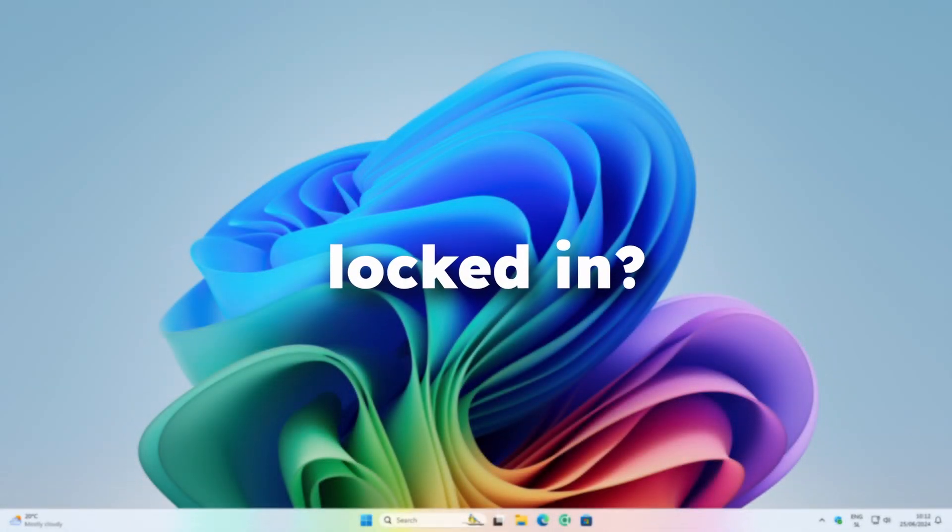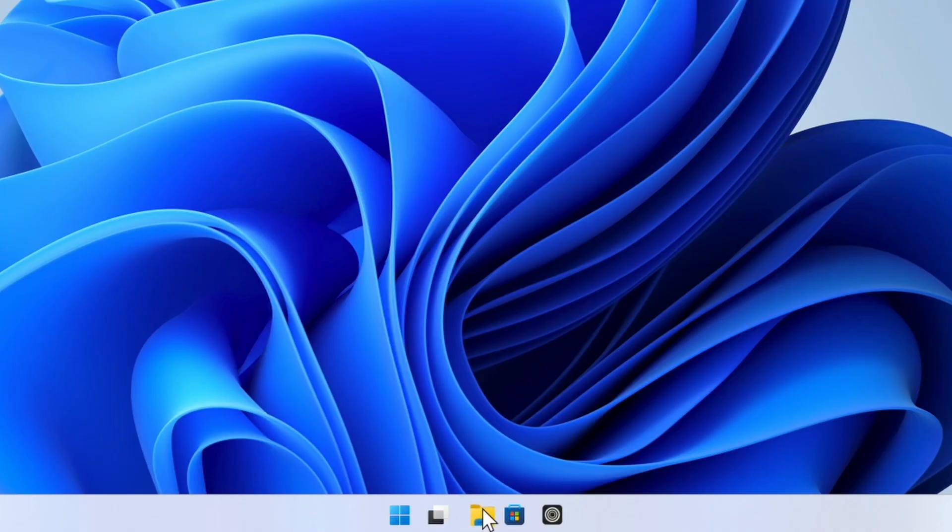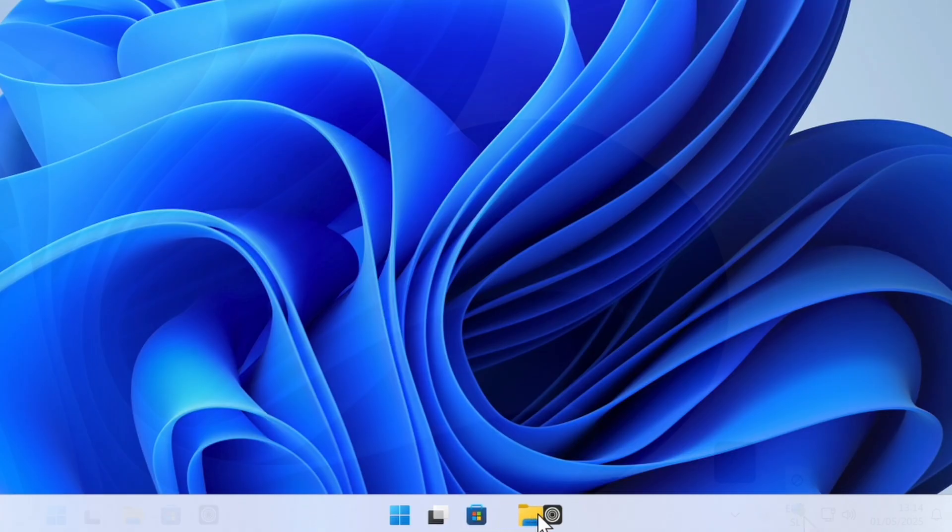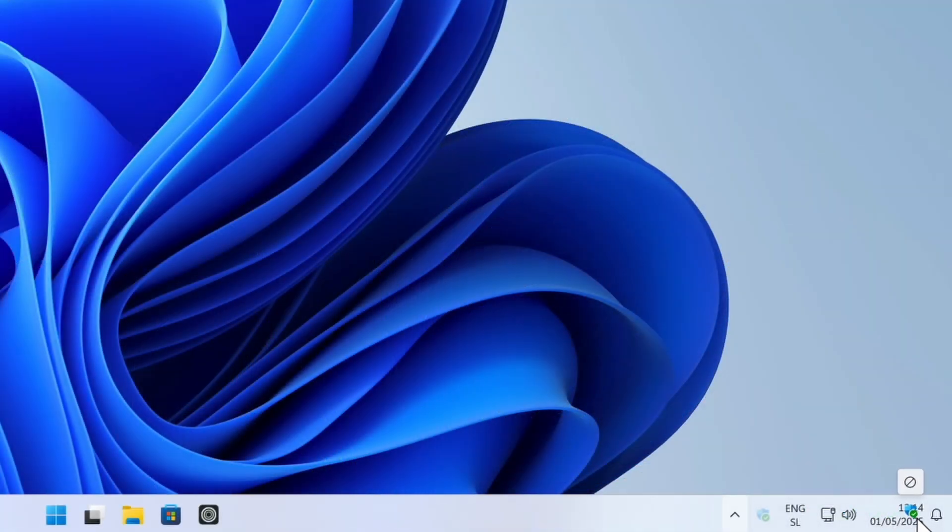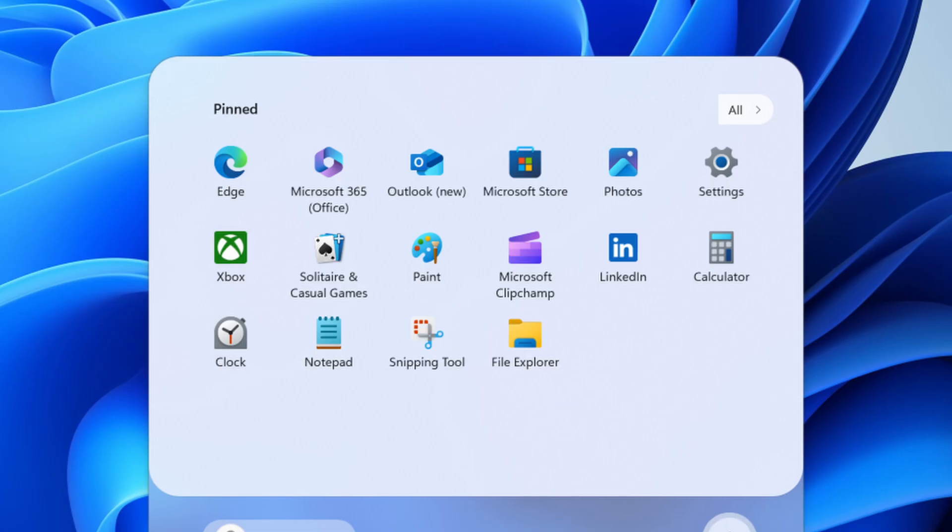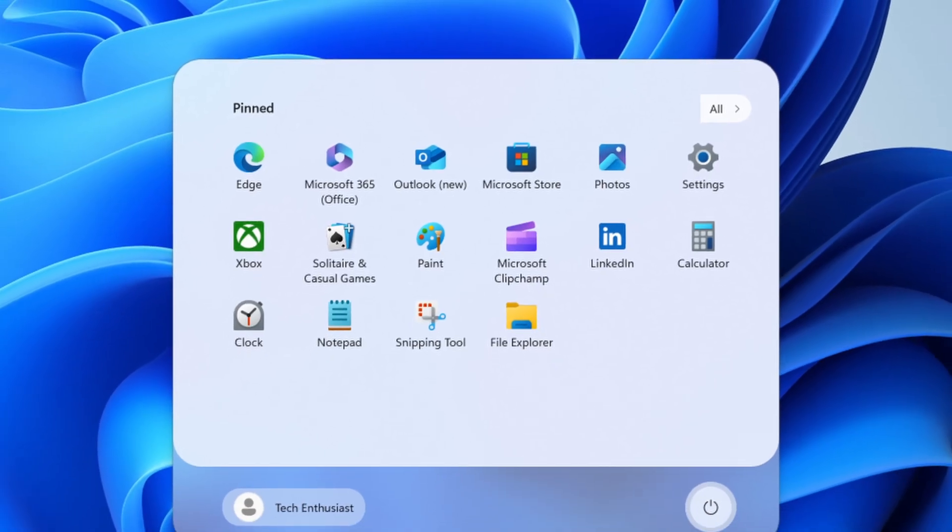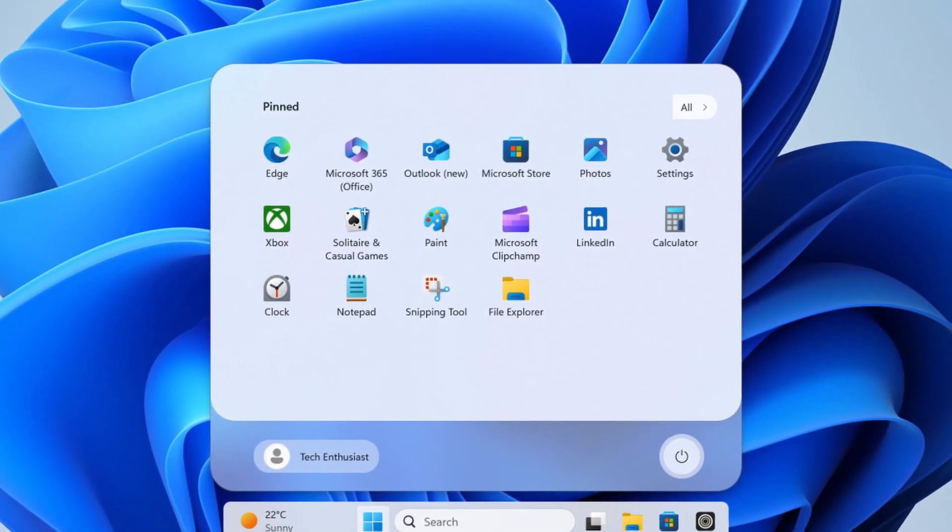Ever feel like Windows is holding you back? Why can't I just move things where I want, make it look how I want, and strip out all the fluff? Well, I found a tool that lets you do exactly that.